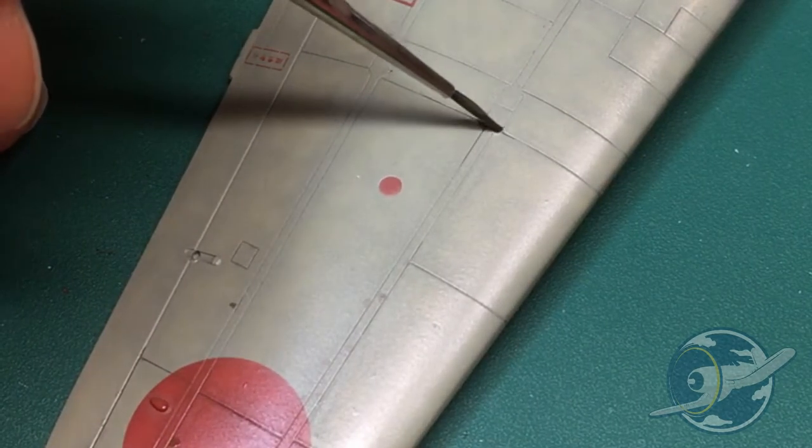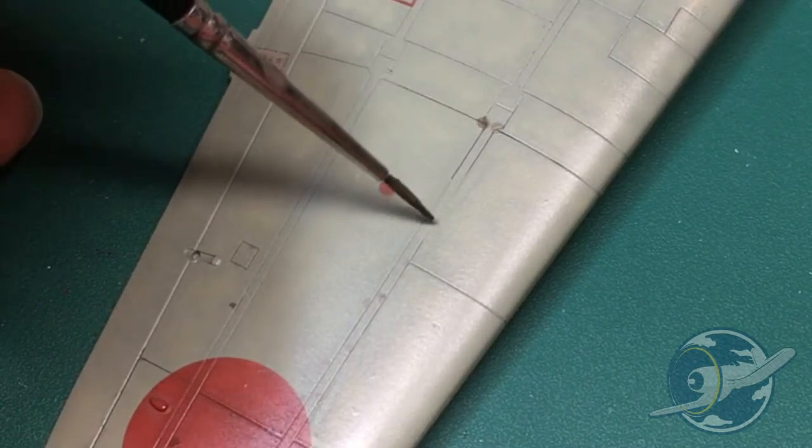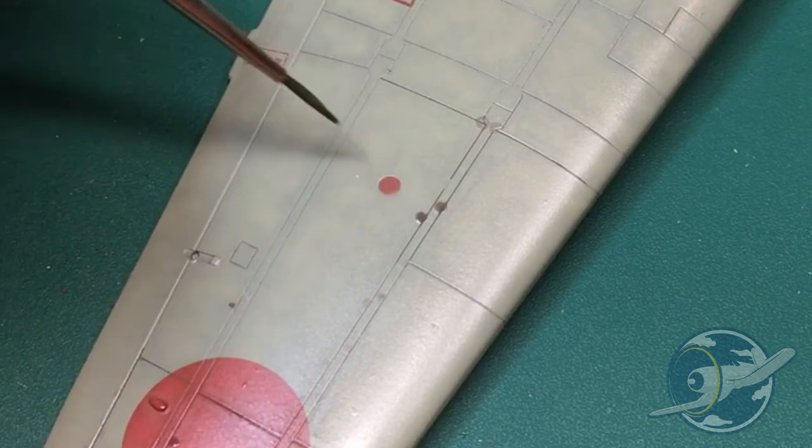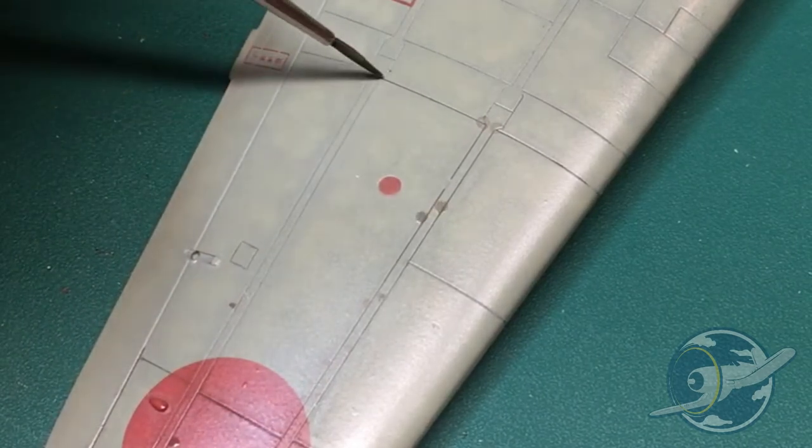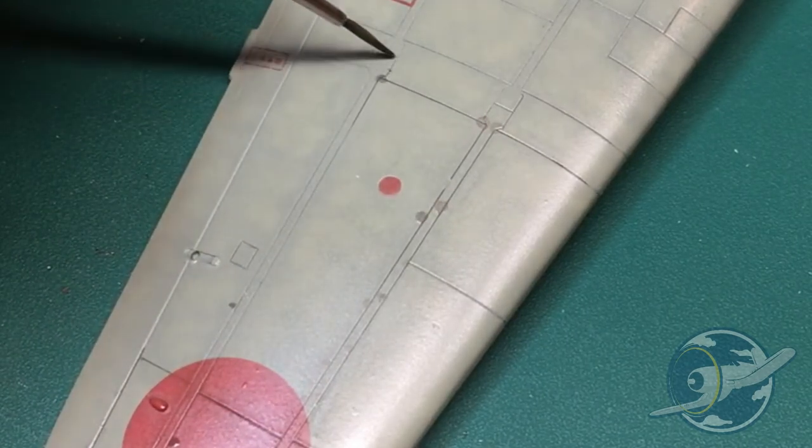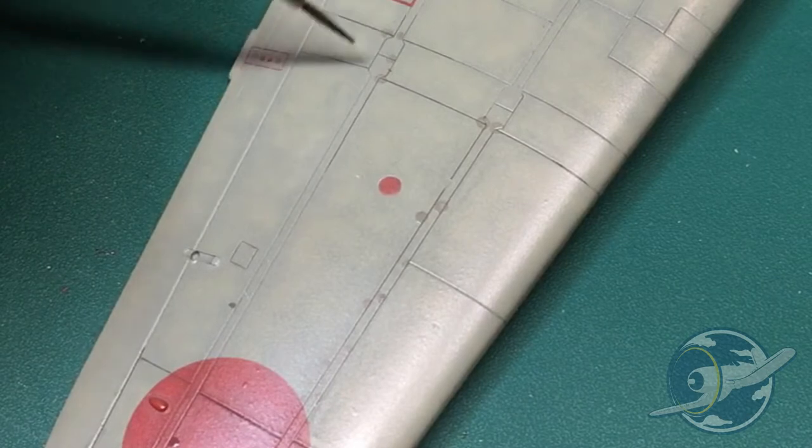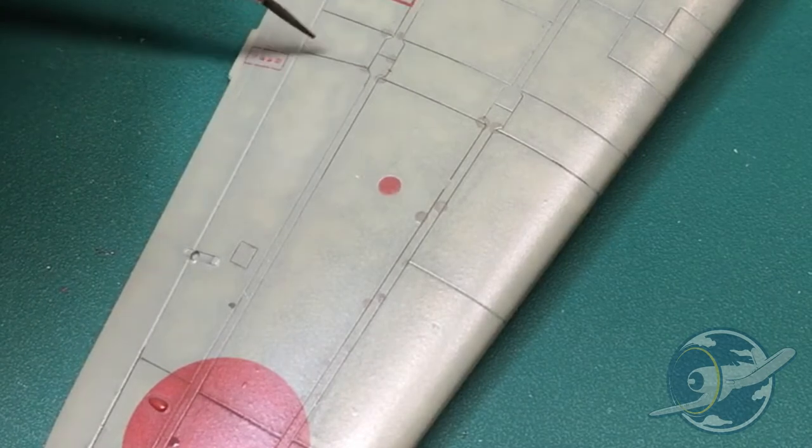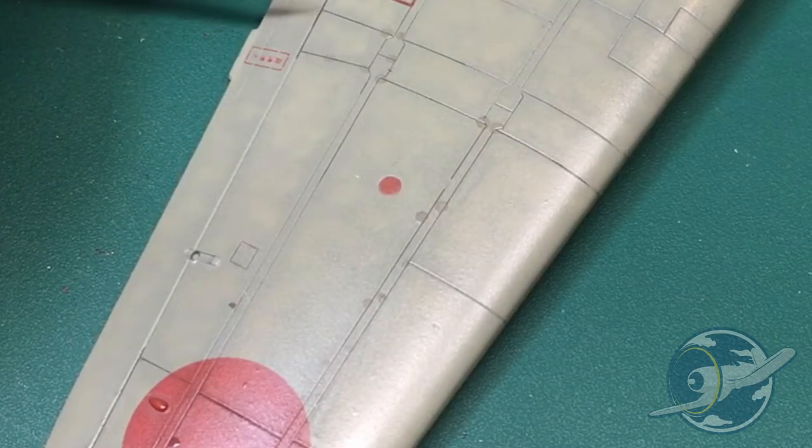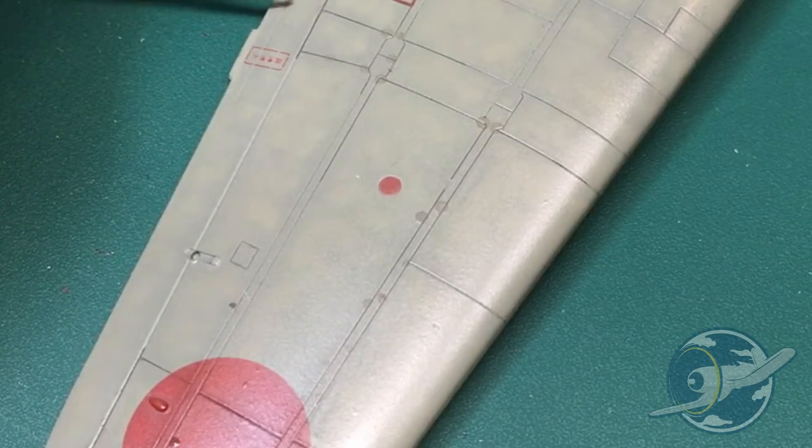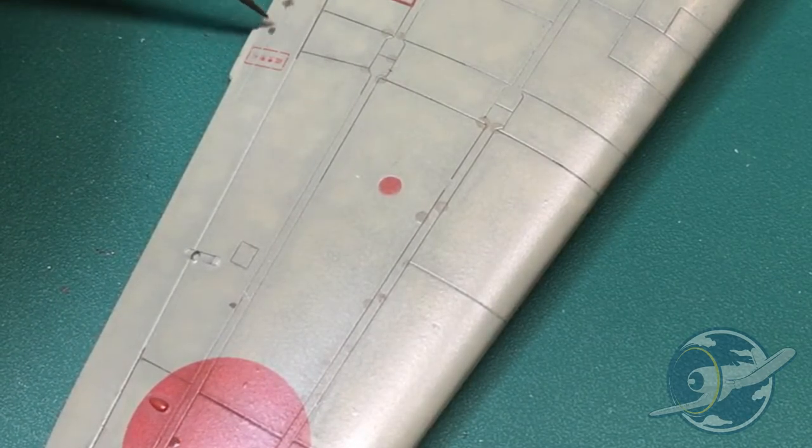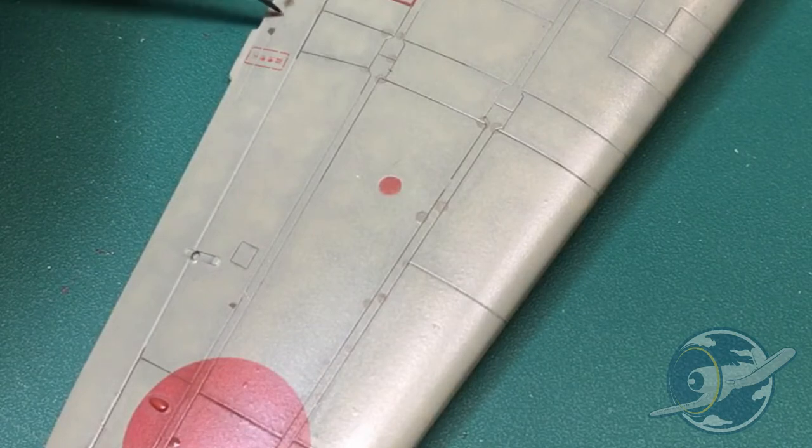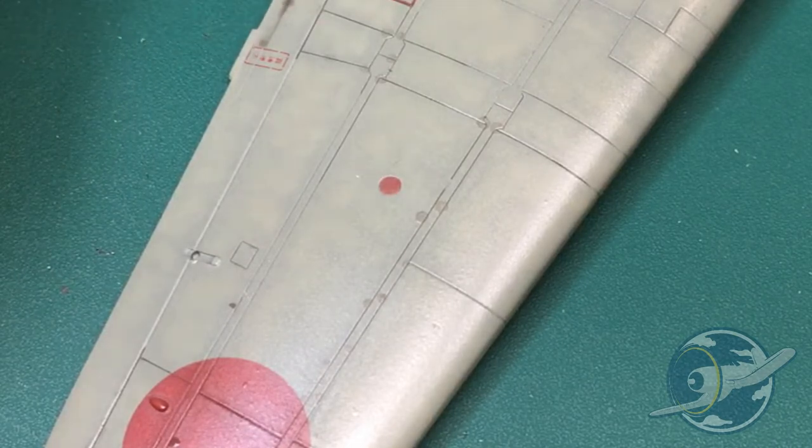And as you can see here it just goes on. You shake the bottle, you dip the brush, and all of a sudden you're right at the races in terms of applying this wash to the panel lines.